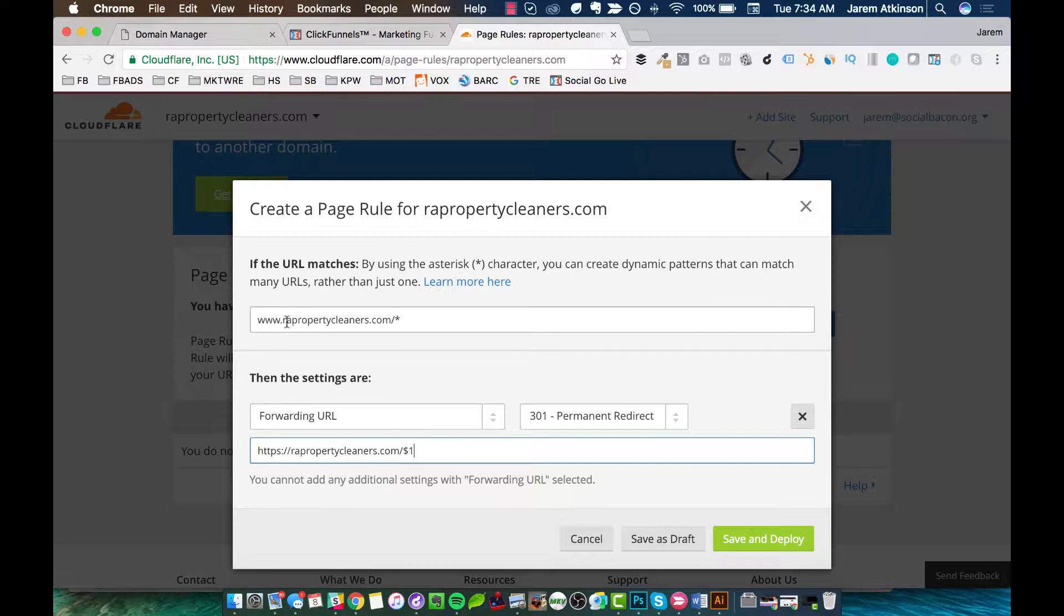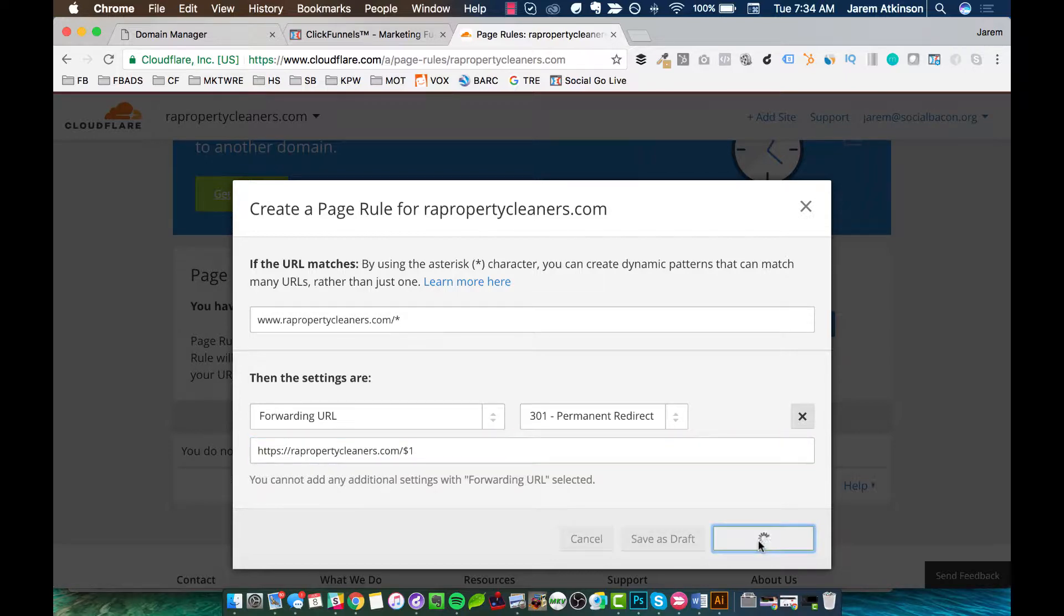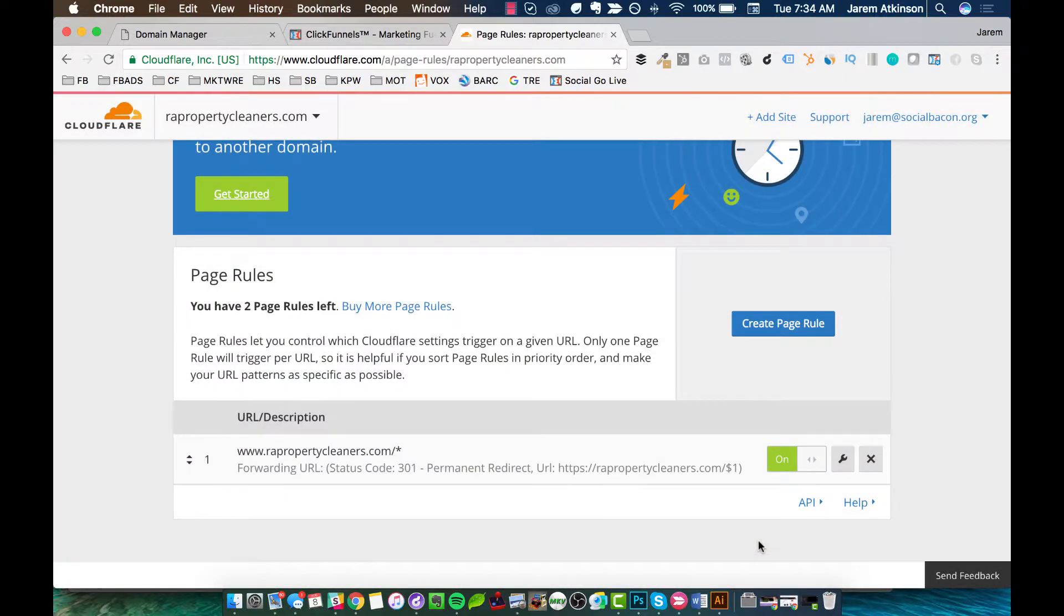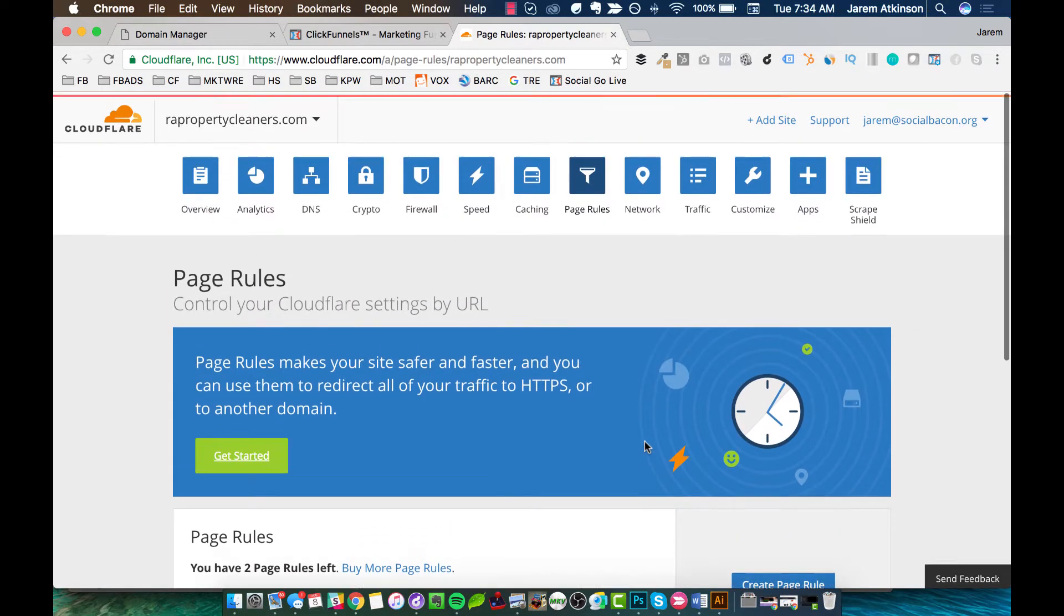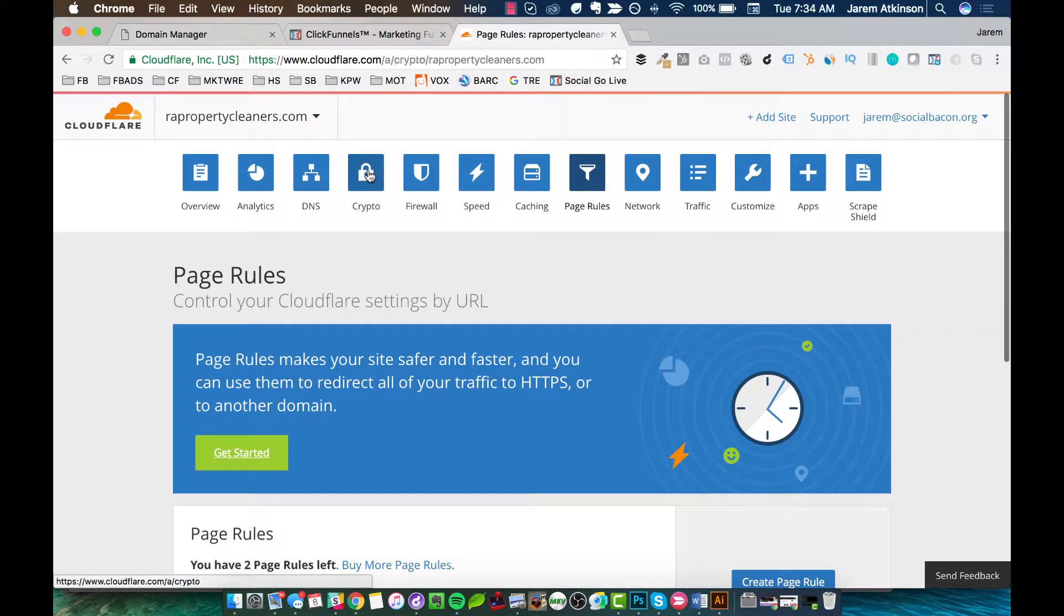So again, basically this just redirects so that any instance that they'll come to our website or our funnel, it will be secure socket layer protected. So we'll go ahead and hit save and deploy. Okay, and once that's done, we're going to scroll back up to the top here, and we're going to go to crypto.